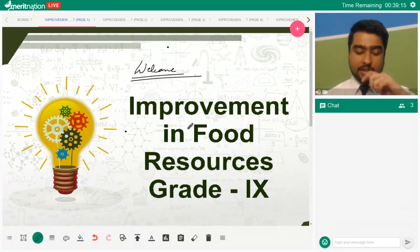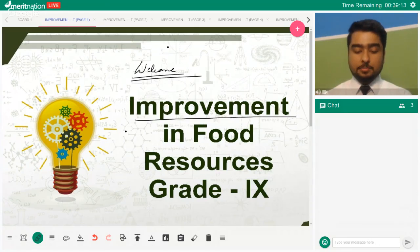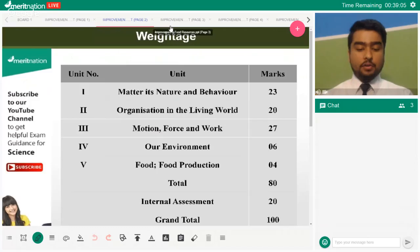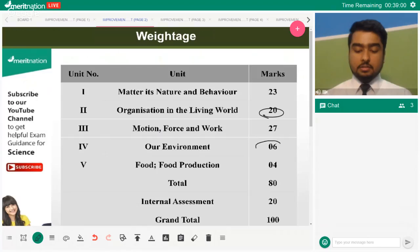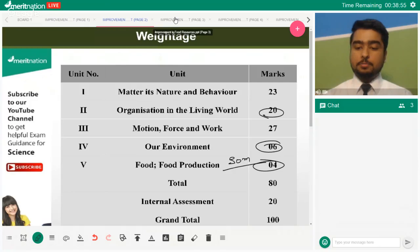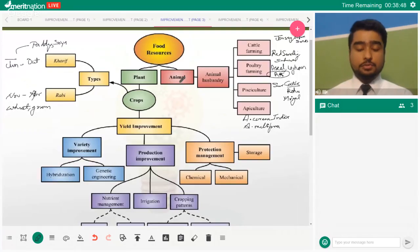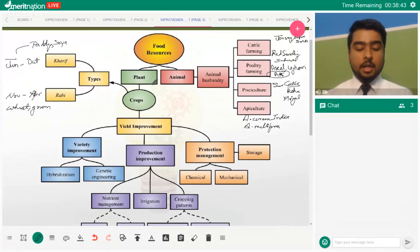Today's chapter is Improvement in Food Resources. Thirty percent of marks come from the biology portion. Food resources are basically anything that helps you fulfill your energy requirements — they can be from plants or animals.